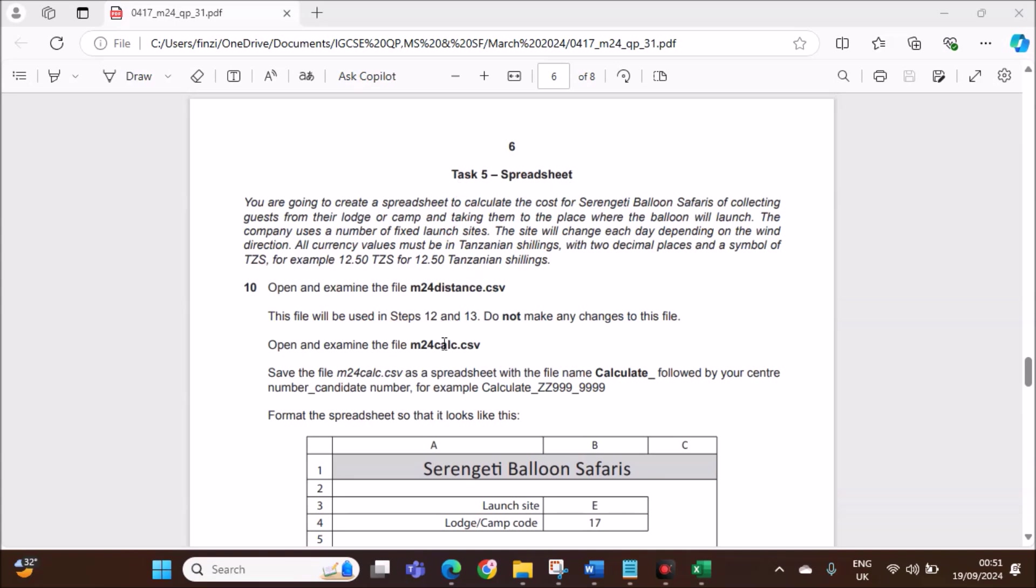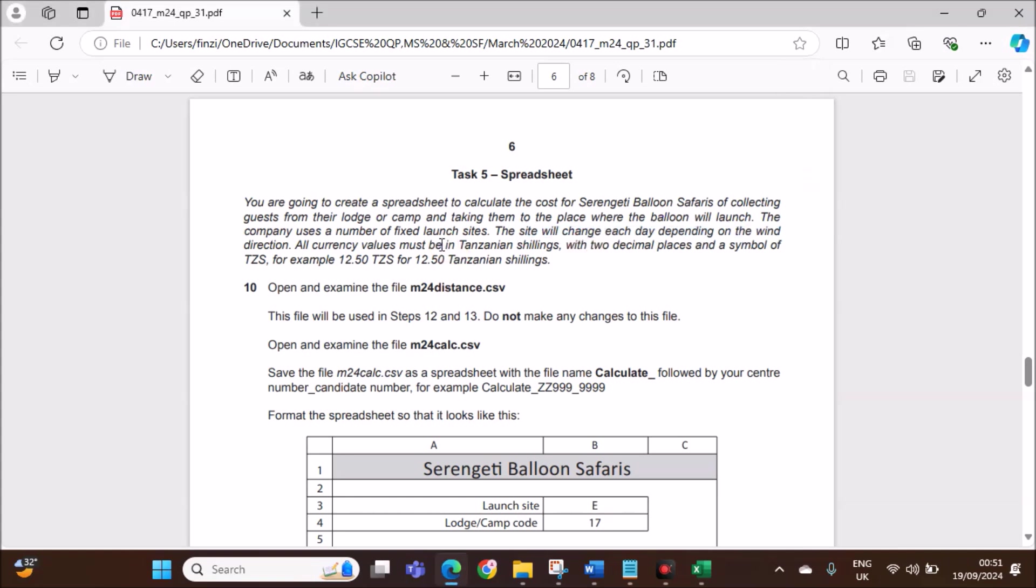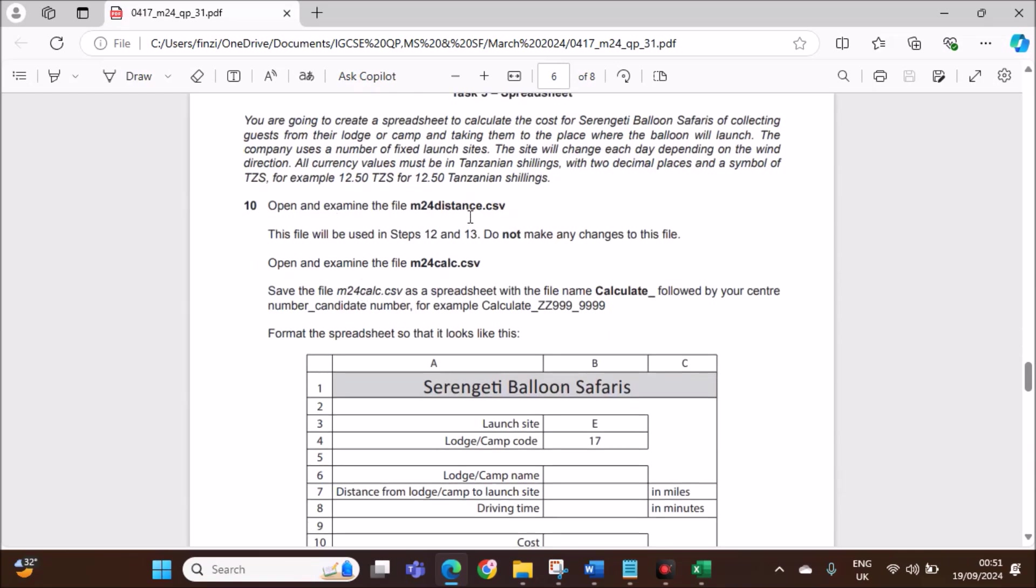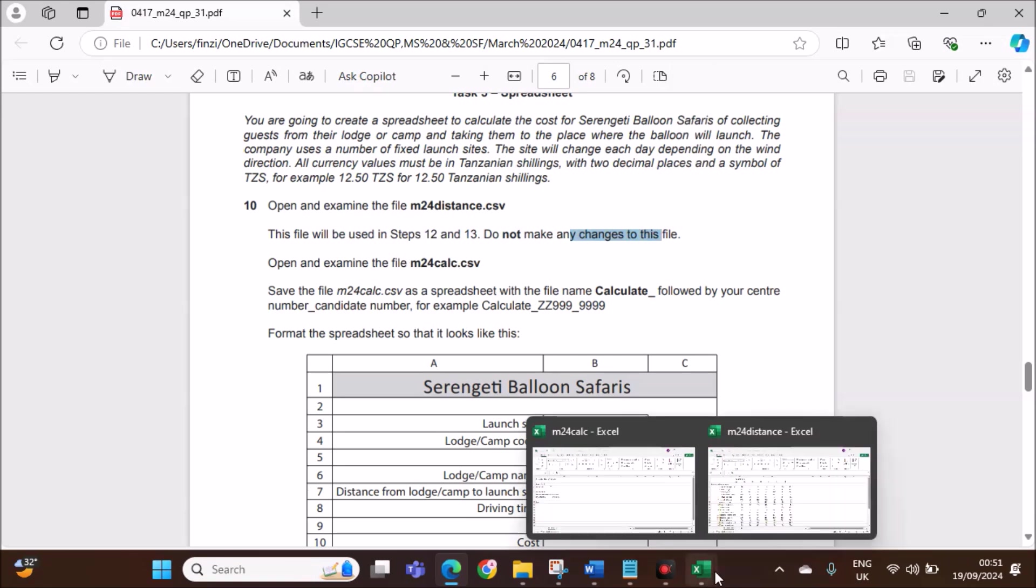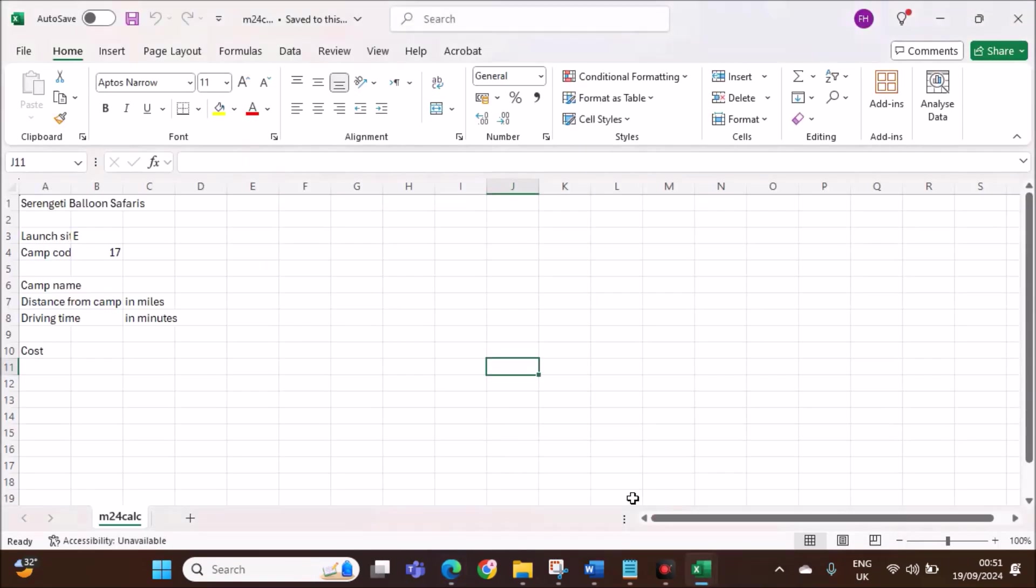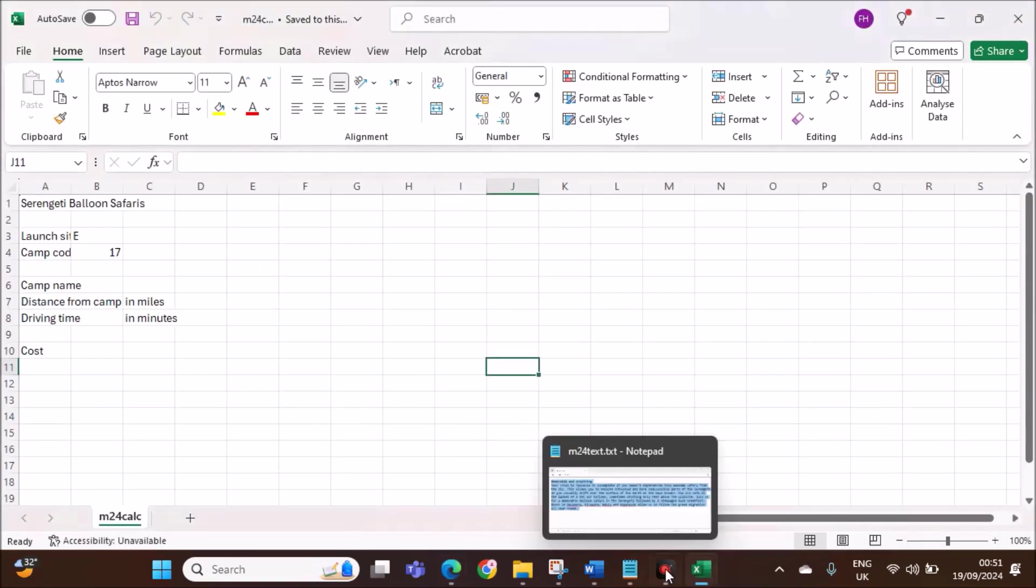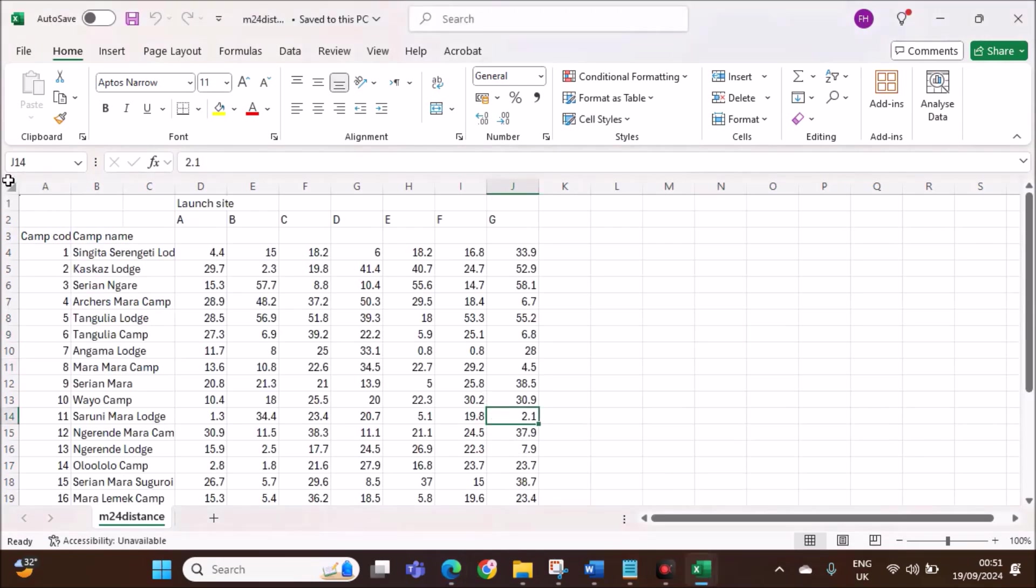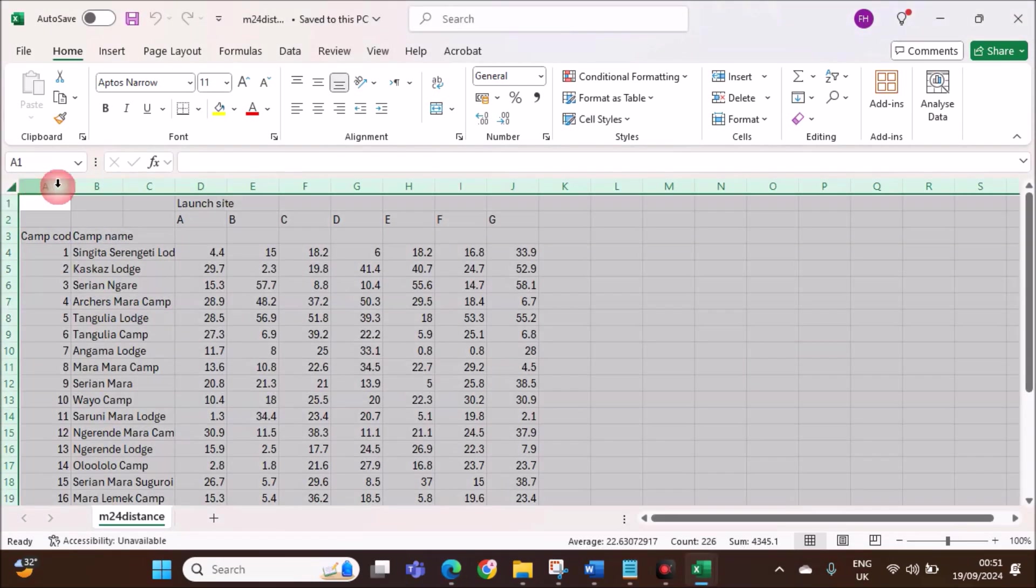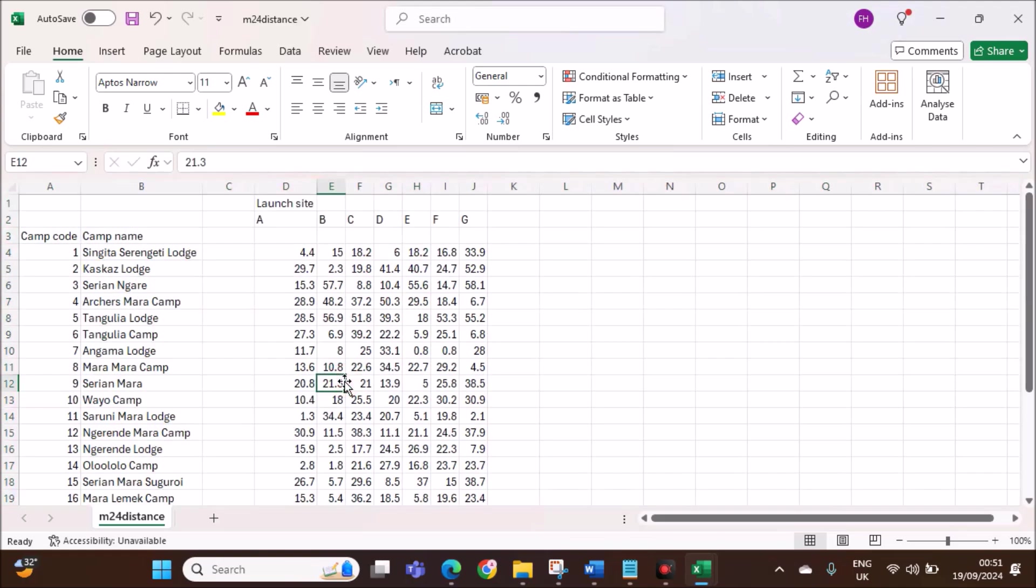This is task 5, spreadsheet. You are going to create a spreadsheet to calculate the cost of the safaris for collecting gas. The site will change each day depending on the wind direction. All currency values must be in Tanzanian shillings with 2 decimal places.